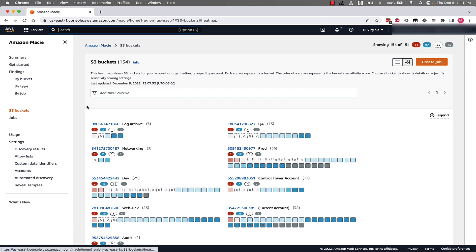As you can see, we have different boxes under each account in our organization. These boxes represent S3 buckets. We can very clearly see based on this heat map where sensitive data exists in the environment indicated by the orange to red boxes.